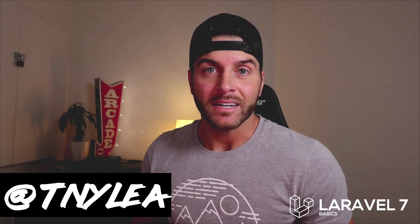Hey thanks for checking out this video series on Laravel 7 basics. I just wanted to say thanks for watching this series and I also wanted to ask you to give me a follow on Twitter at TNYLEA.